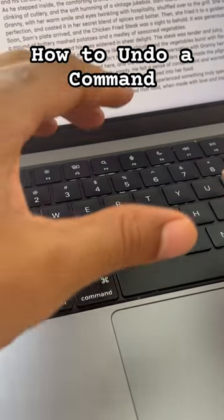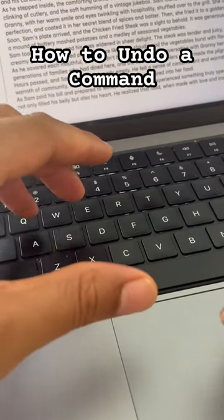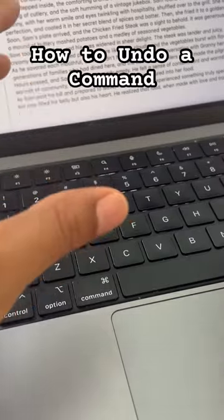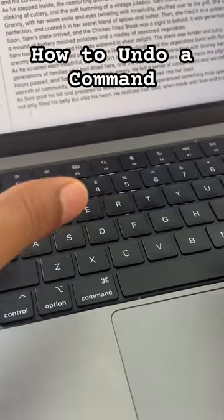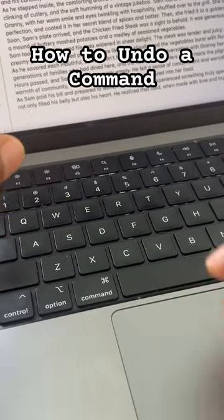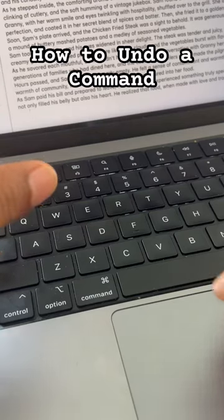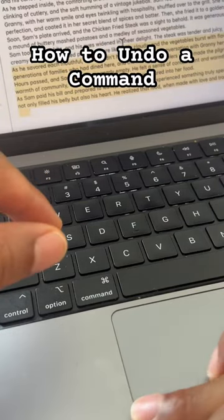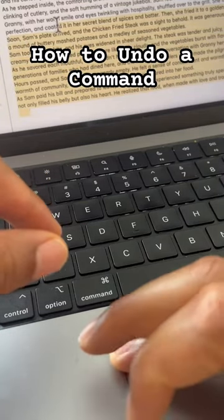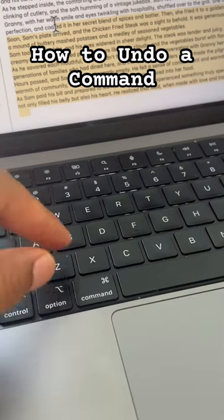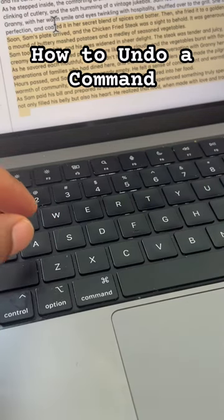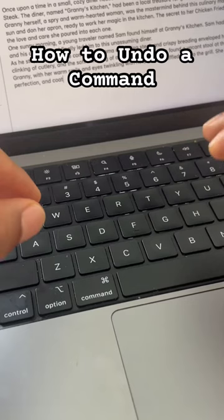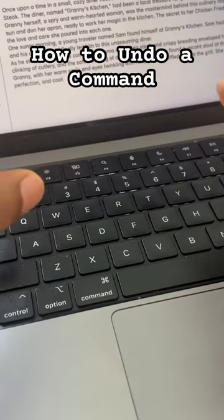Today's Mac shortcut: I'm going to show you how to undo a mistake or undo a command. So say for instance I selected this whole thing right here and I accidentally pressed delete — boom, it's gone.